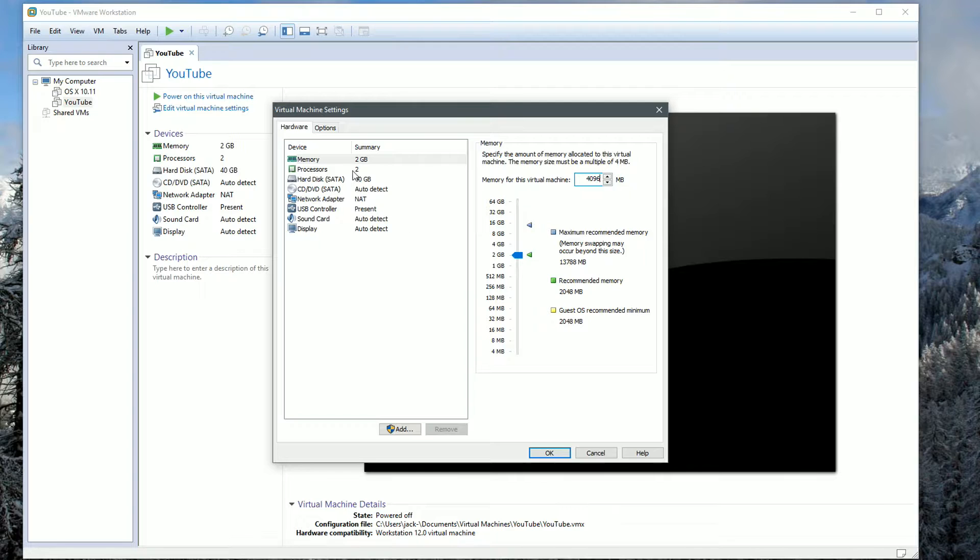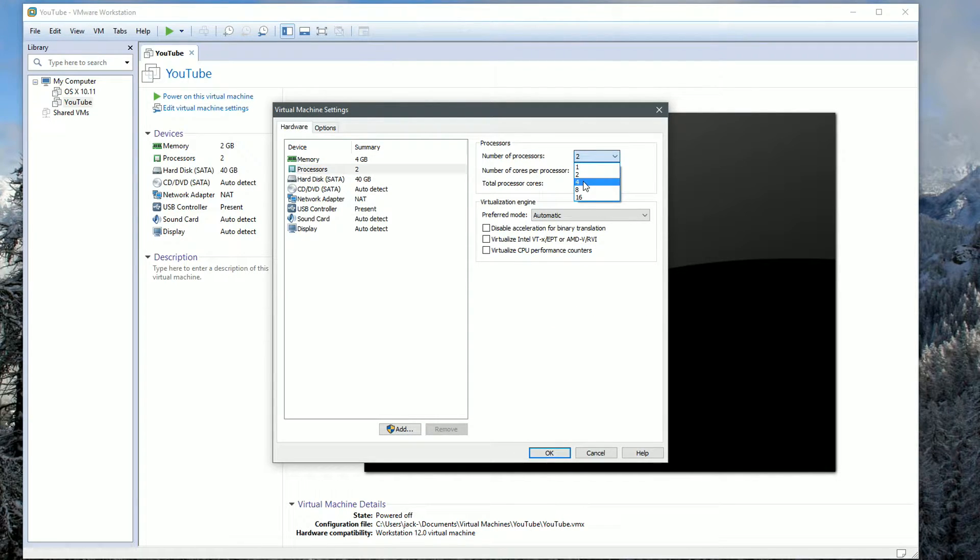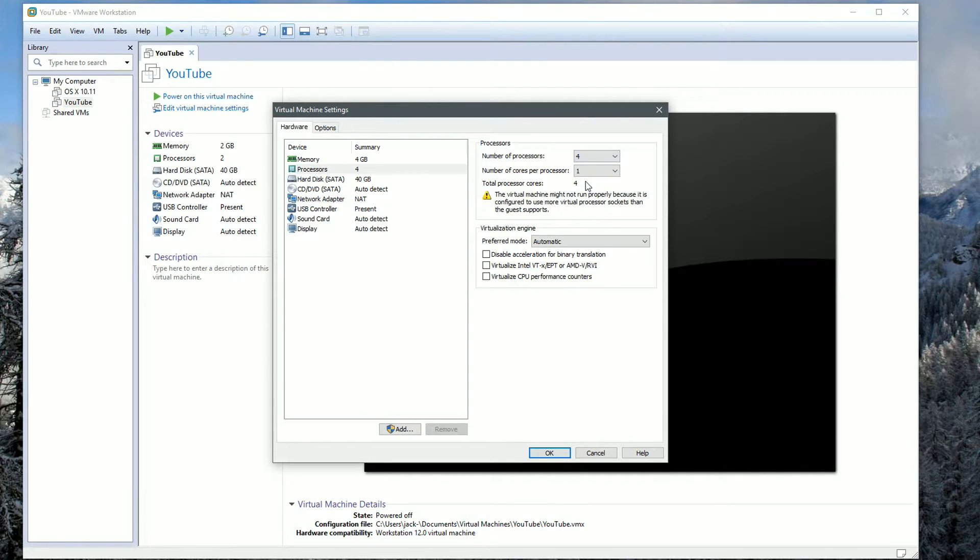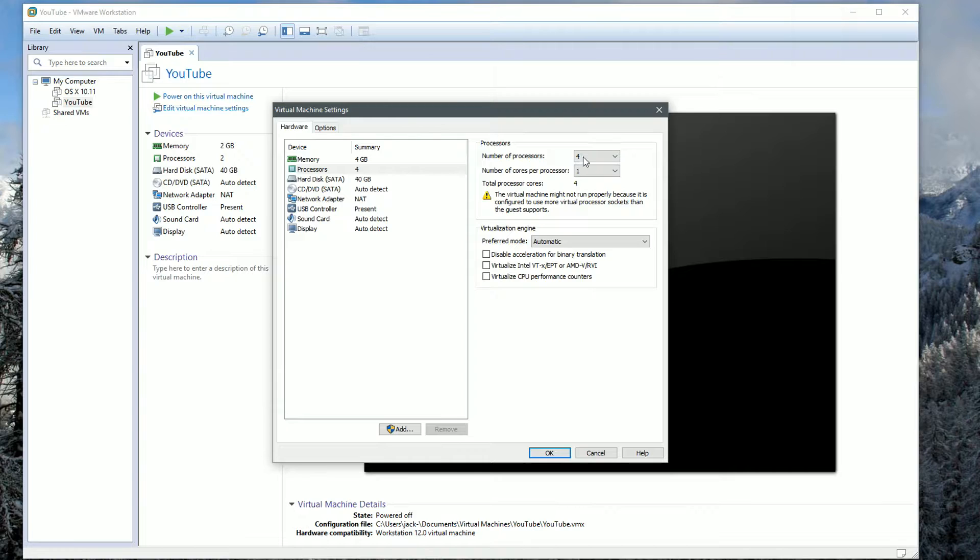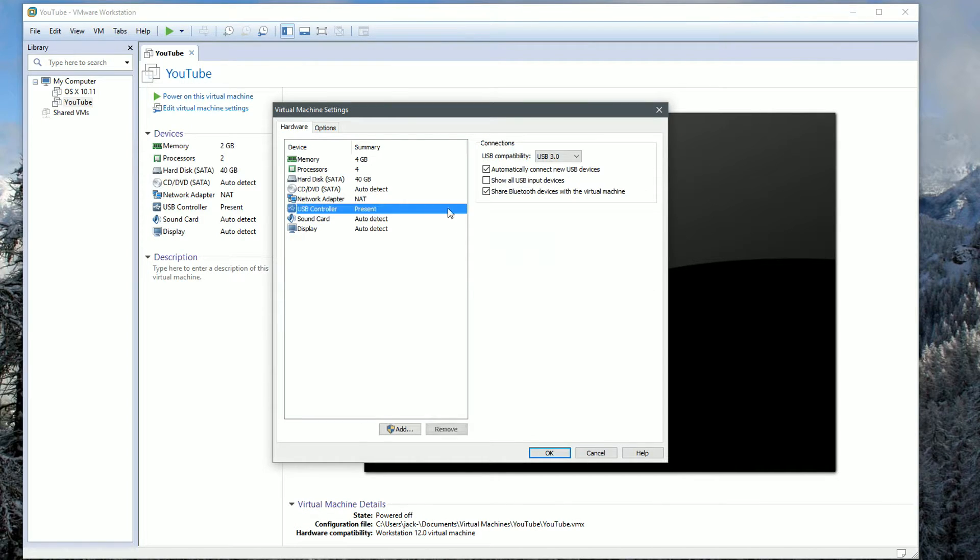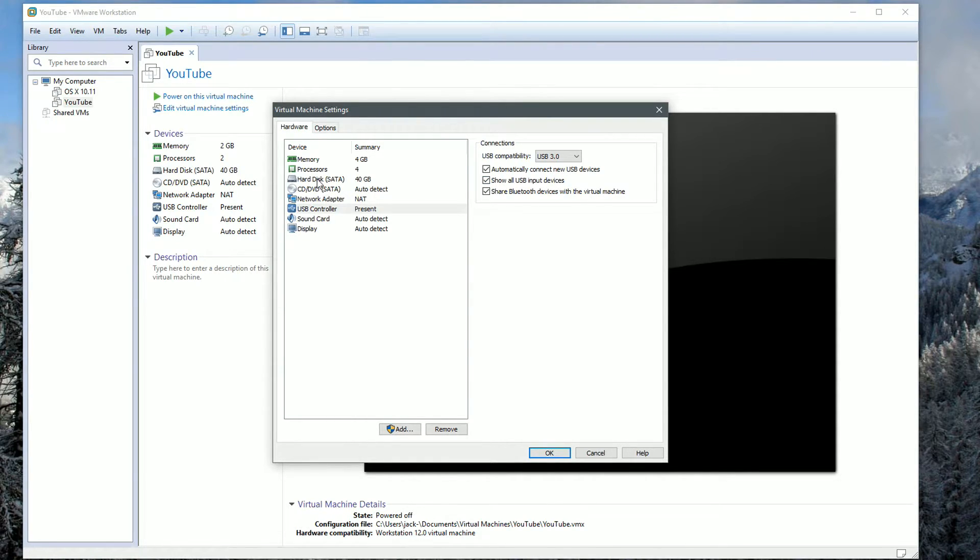Same goes for the processors. I'm going to change this to 4 processors as I have an Intel Core i7 processor. Again, depending on your hardware, you can just leave this as default or even lower if you have to. Go to USB controller and we're going to choose show all USB input devices, so if you want to plug a USB stick in, it will detect it, which is very handy indeed.